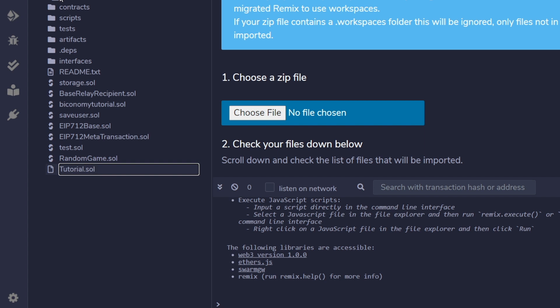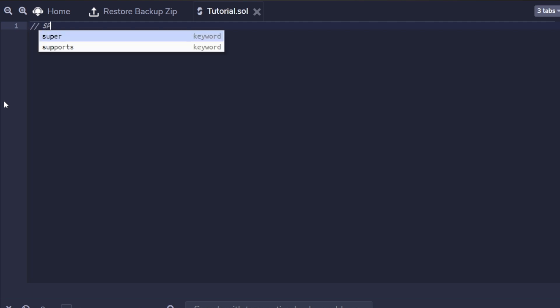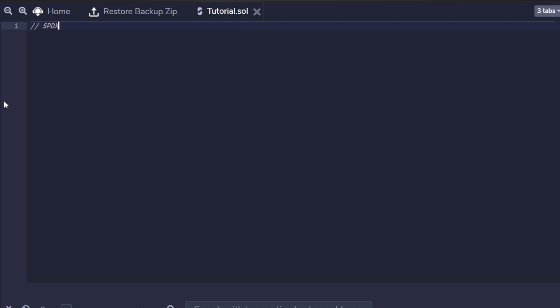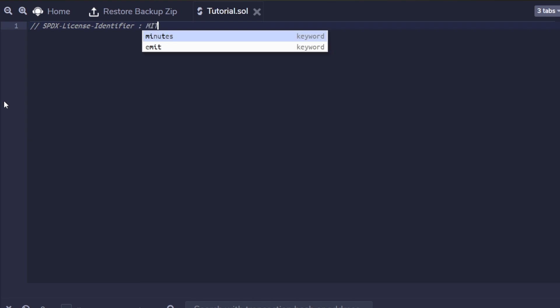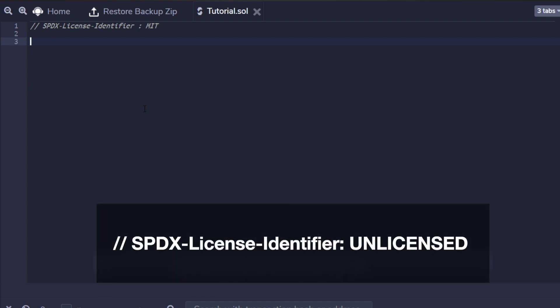Now we've created our Solidity file. We need to start defining our contract, but before that, there are a couple of things we need to take care of. On top of the file, we add a commented line with double forward slash. Here we define the license of the source file using SPDX-License-Identifier followed by the license name. You can choose whichever open source license you'd like. For example, if we choose MIT license, it would look like SPDX-License-Identifier: MIT. If you don't want to define a license or the source file isn't open source, put the license name as UNLICENSED.